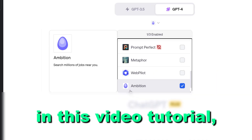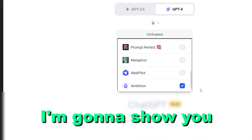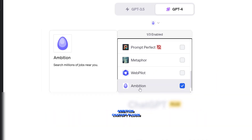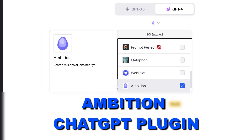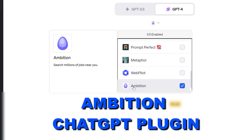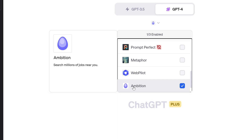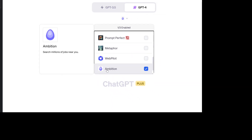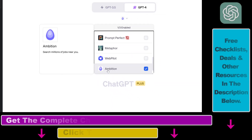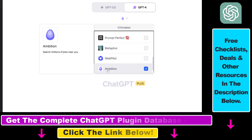Hey everybody. In this video tutorial I'm going to show you how to use the Ambition ChatGPT plugin to find jobs, get career advice, get recommendations for your resume, and stuff like that.